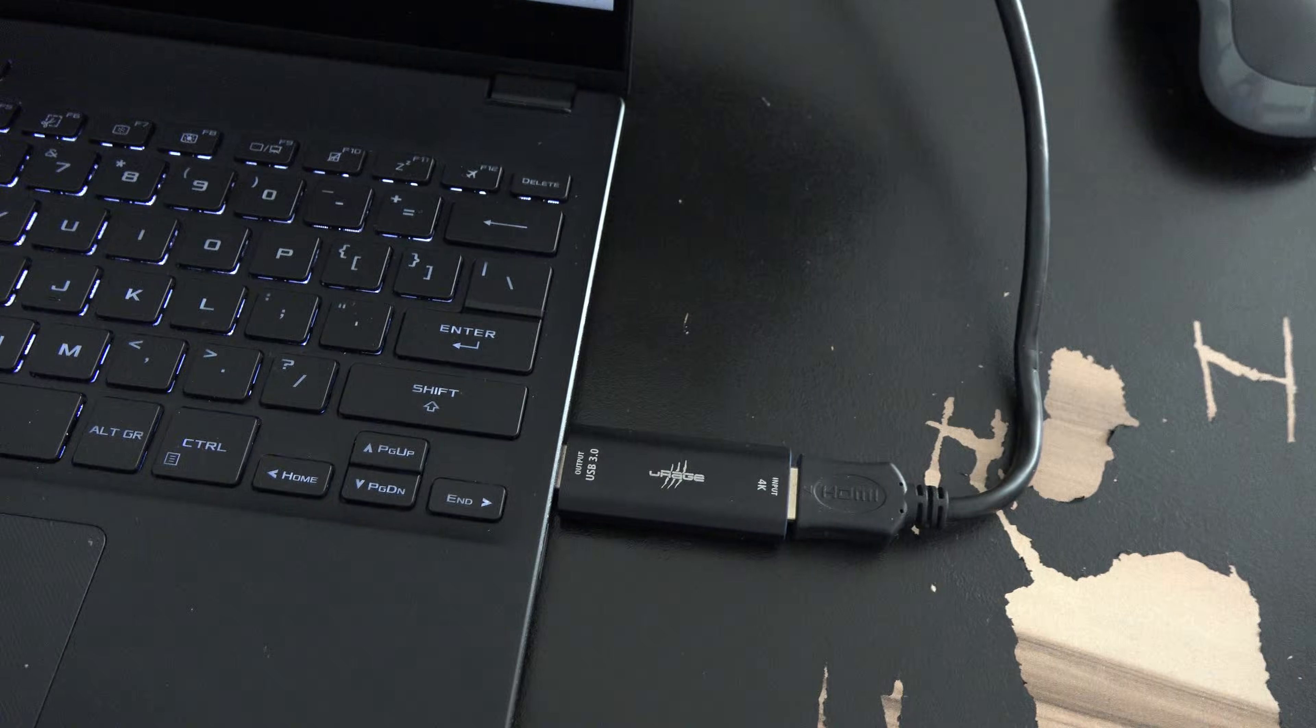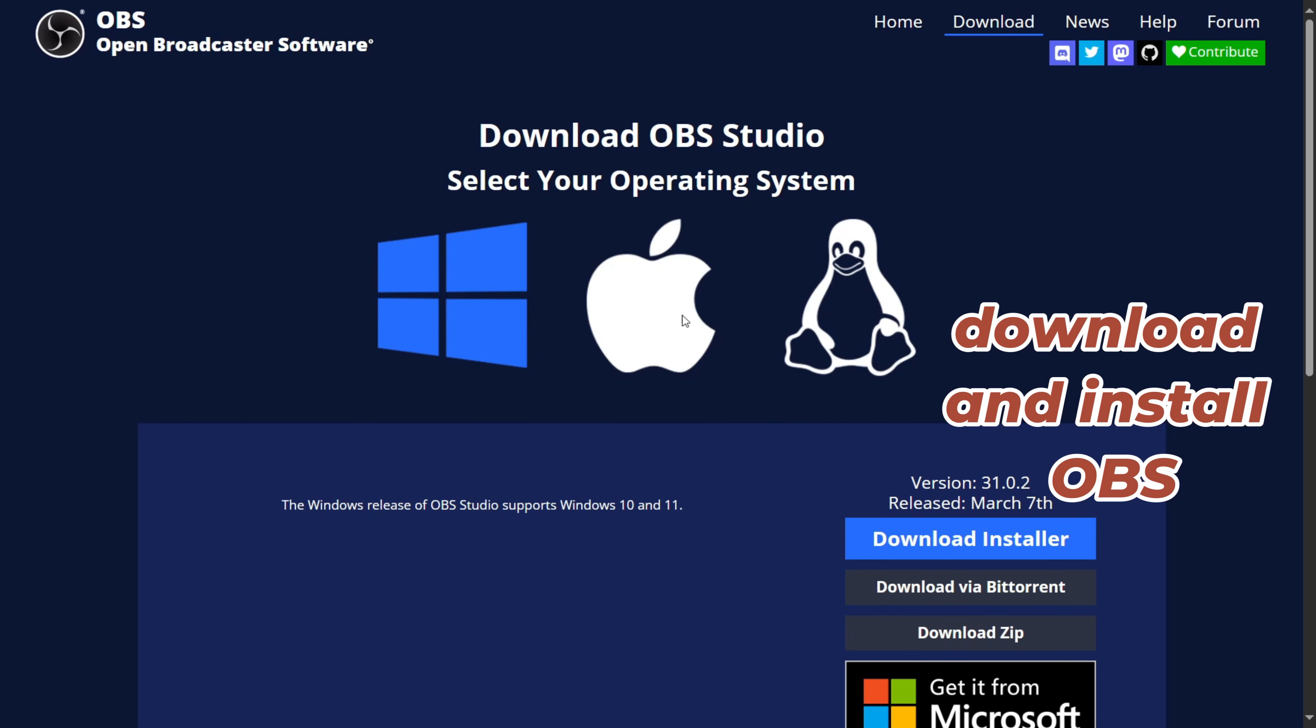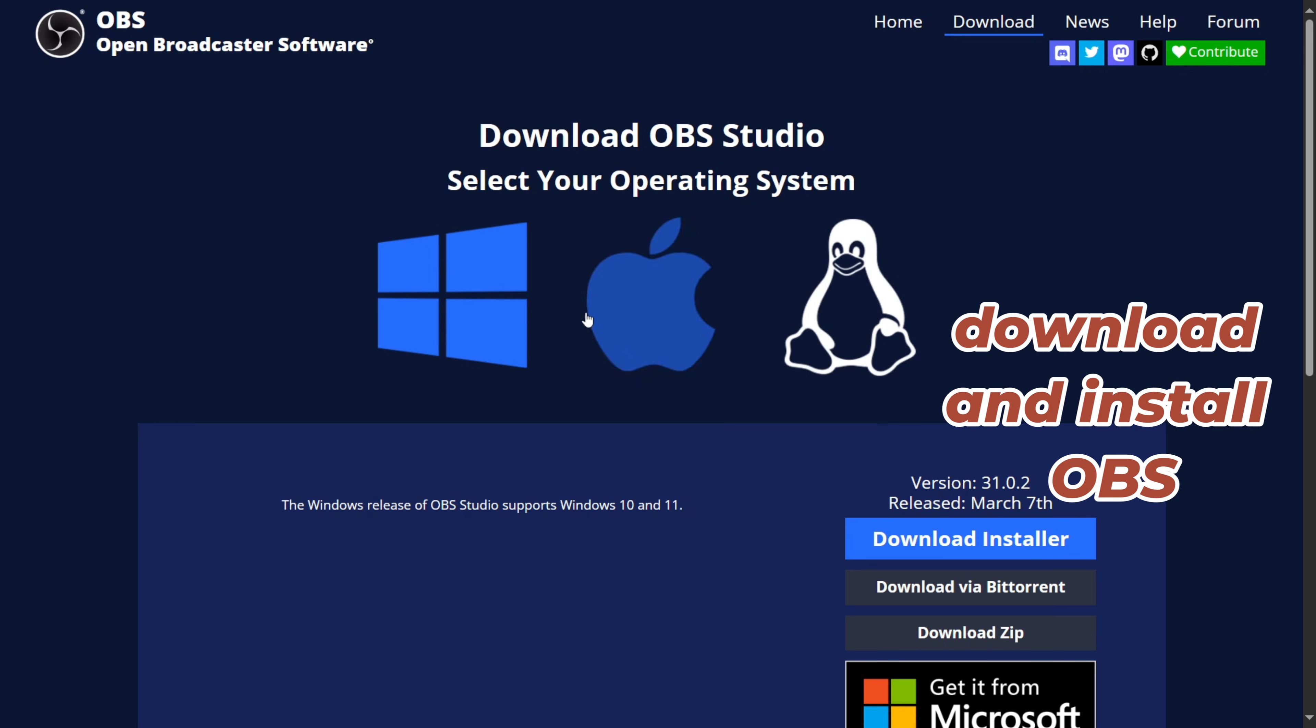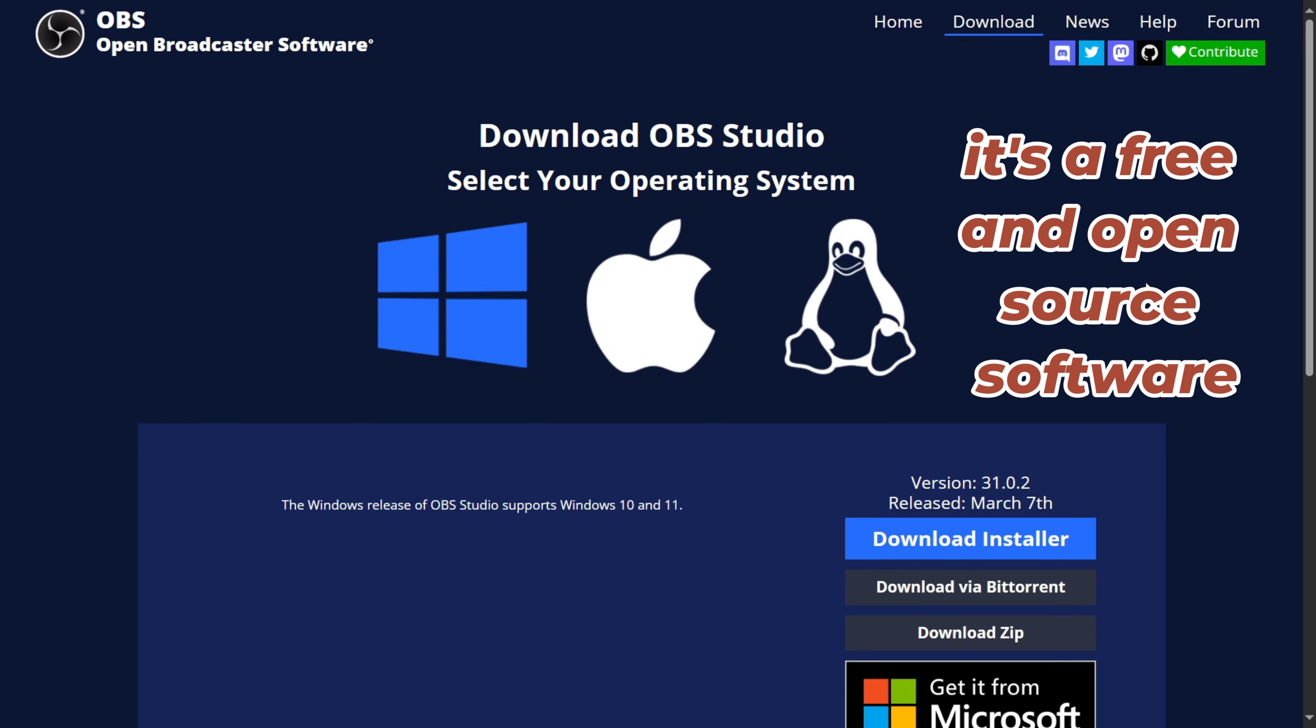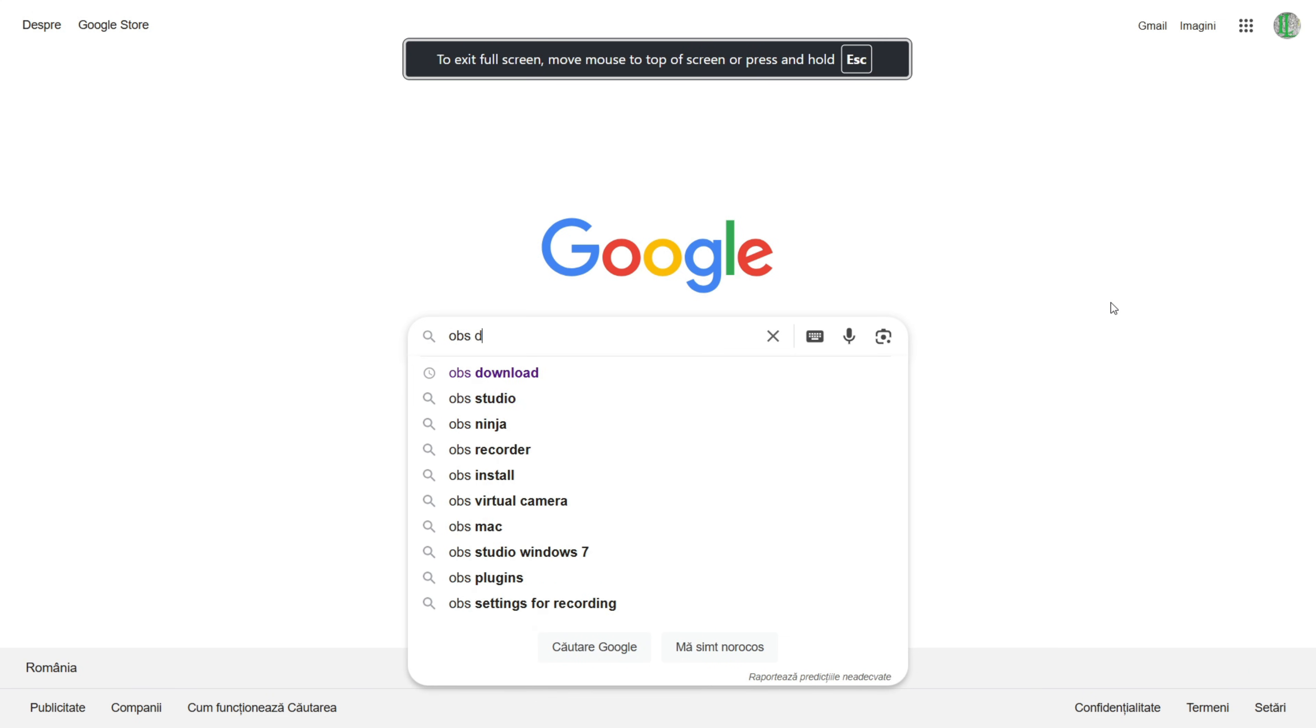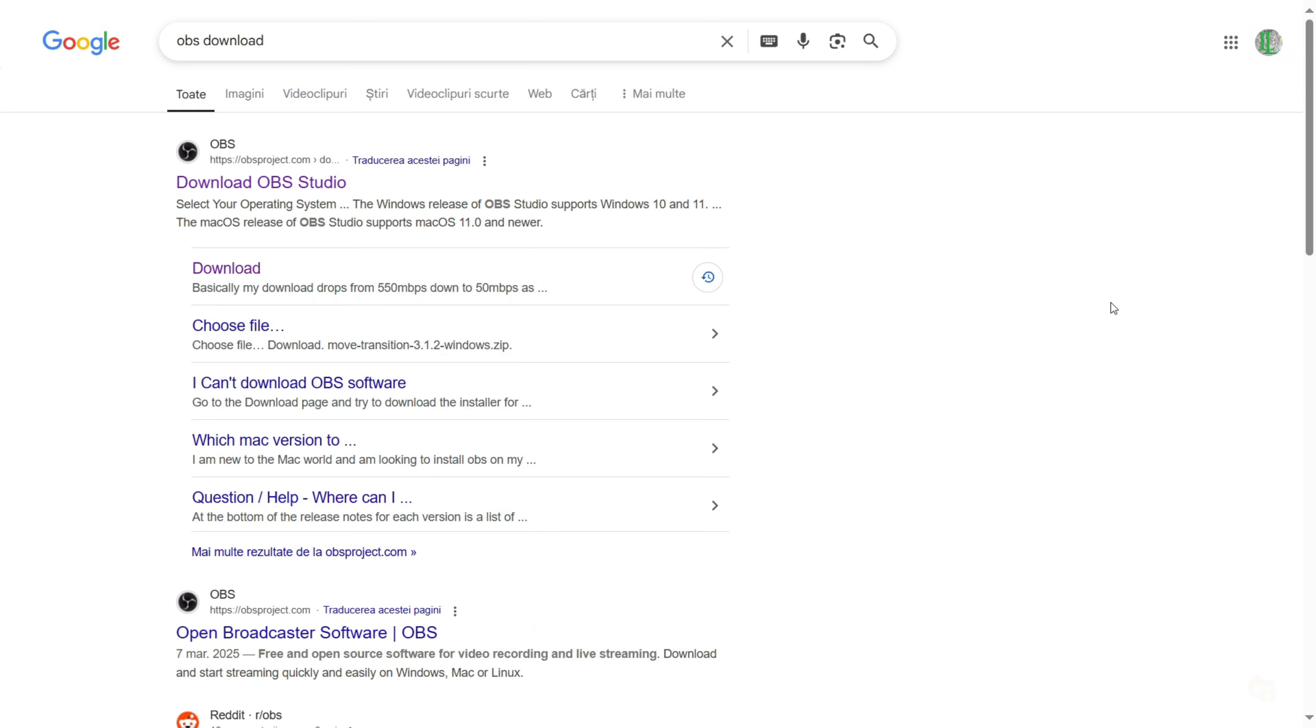After plugging the cable into your laptop, download and install OBS on your computer. It's free and open source software. You can just Google to find the download page or look in the video description.